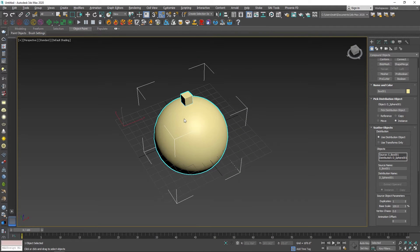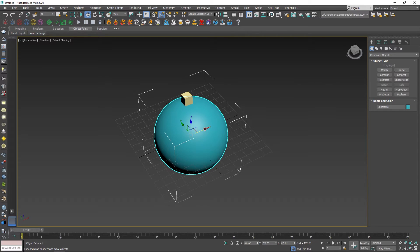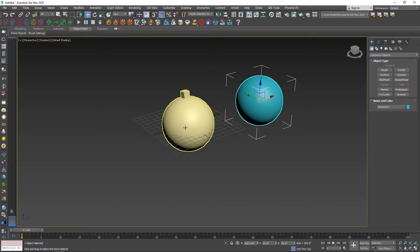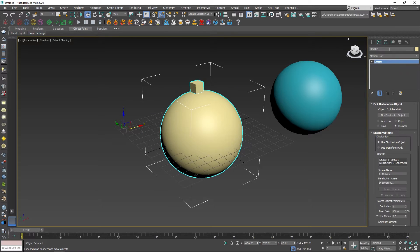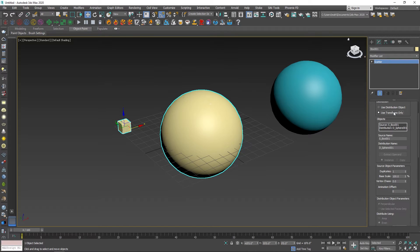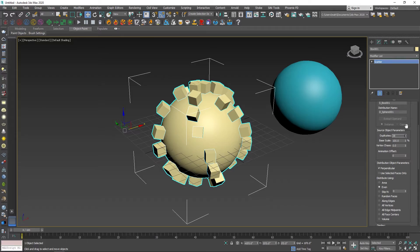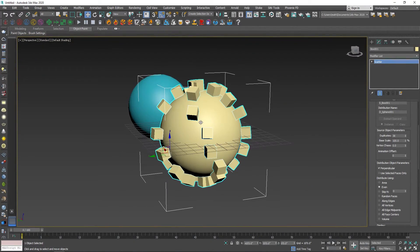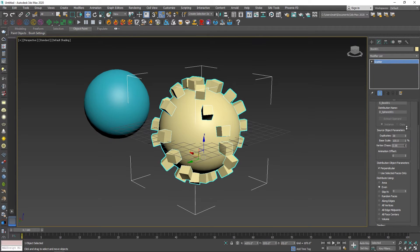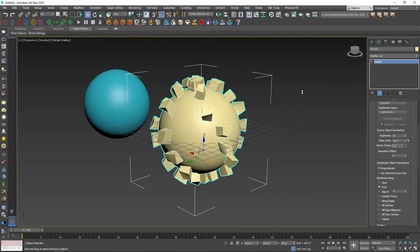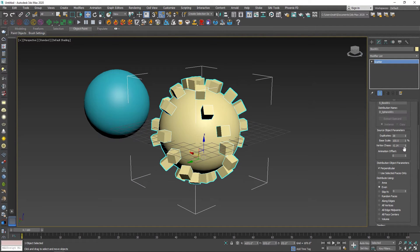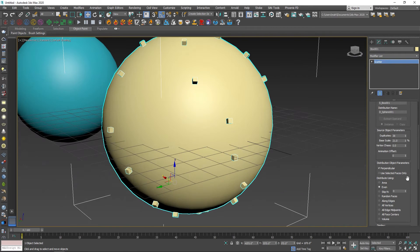Drop the first object selected. The second object is the sphere. Now with the original sphere, move it. Select the Scatter object and change the parameters. If you use Transform Only you can separate the two objects. If you use Distribution Object, the spheres distribute across the box. Increase the numbers and apply random sphere distribution. Now the values change and the box saves the total change.